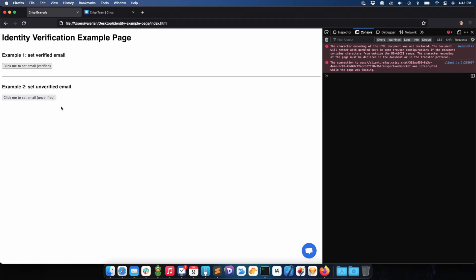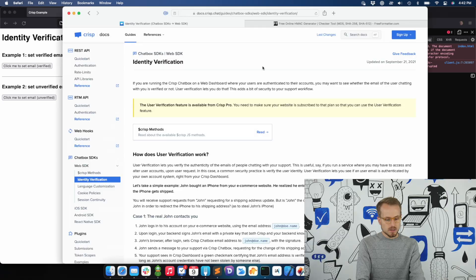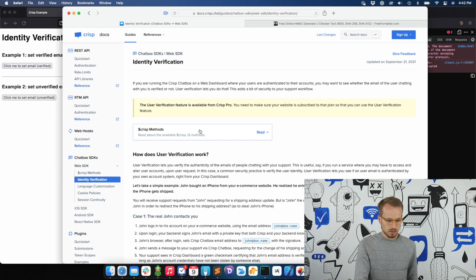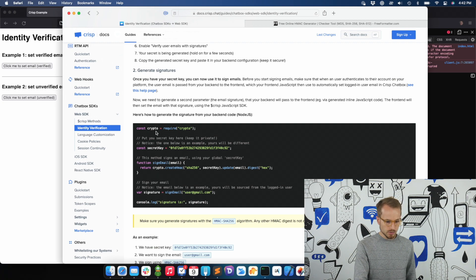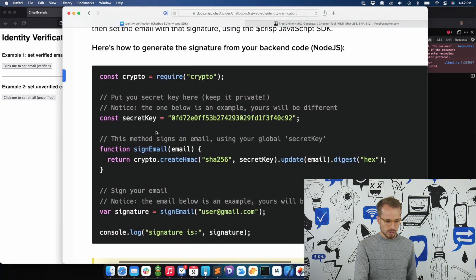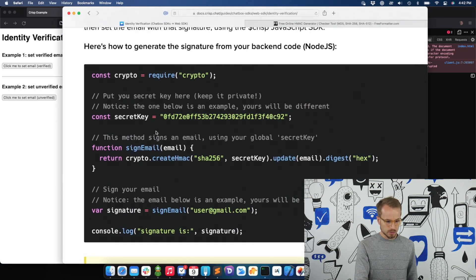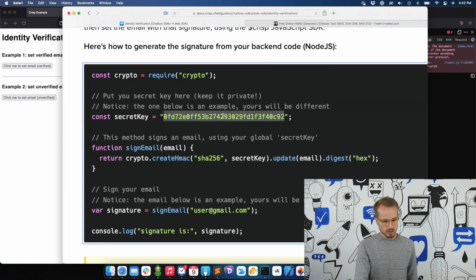Let's review the docs for how to use verification. You can find the Identity Verification docs on the Crisp Developer Center website. In the docs, we explain how to generate the signature. In this example, we have a Node.js backend server called here with our secret key and a function to sign the email address.